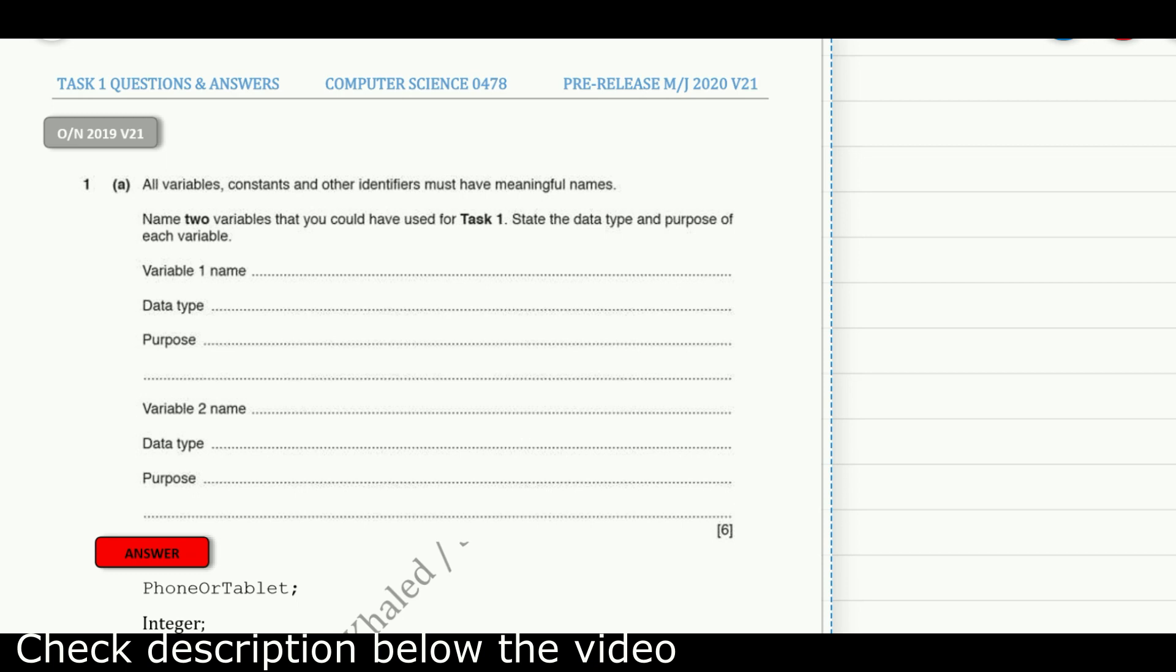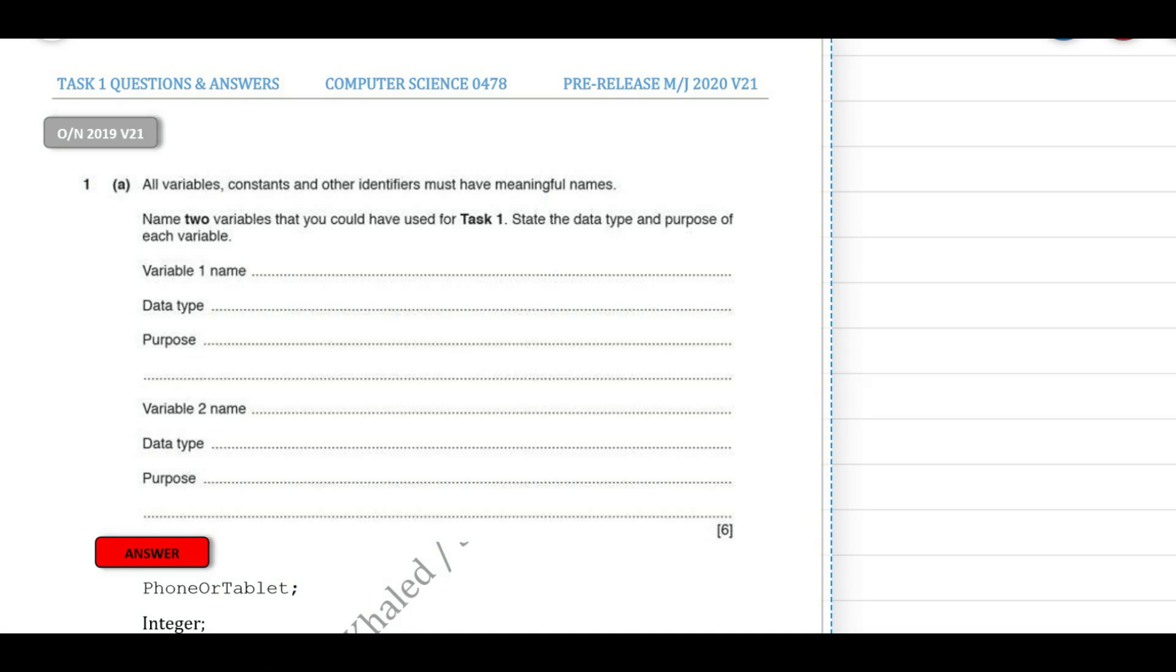Practicing with some past paper questions for Paper 2 Section A would be very helpful to understand the type of questions that might appear in the 2020 Paper 0478.